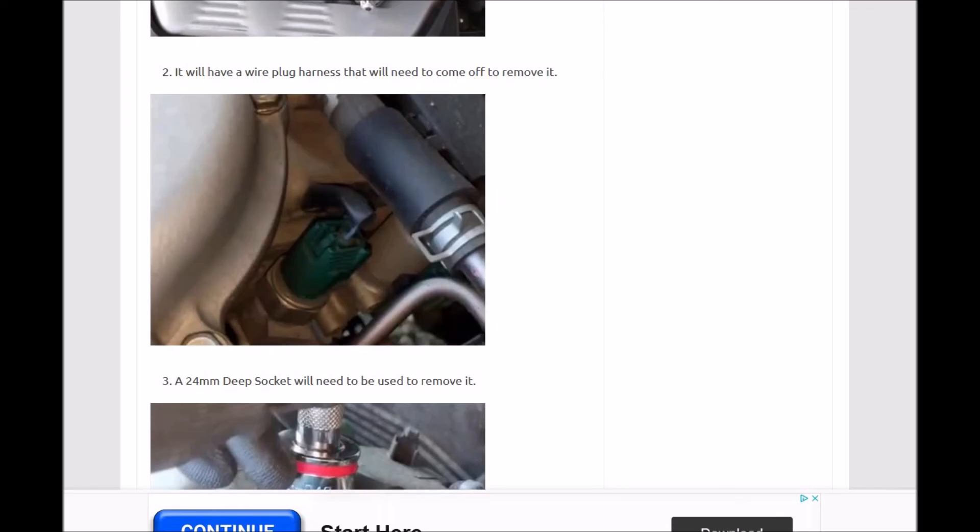Basically, check the oil and make sure it's not dirty, check this harness and make sure it's not shorted or open and it's getting voltage, and check the sensor or replace it. That'll usually solve your problem.